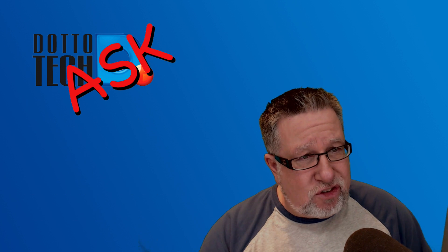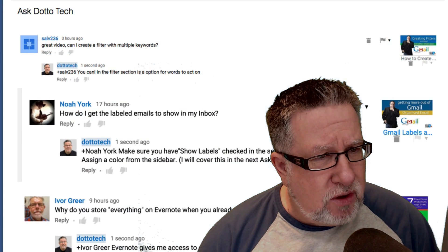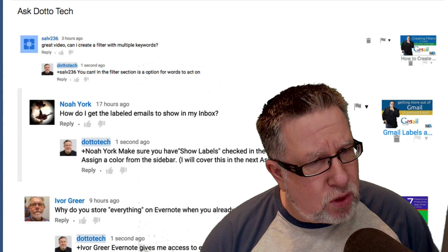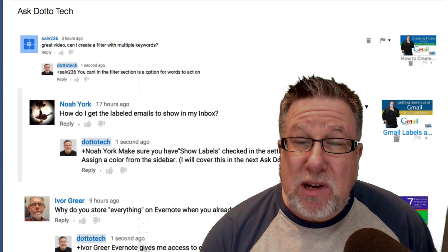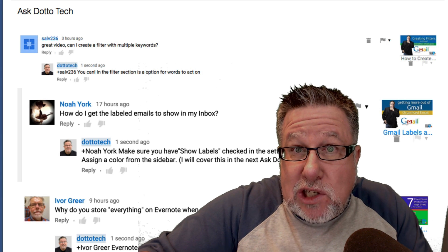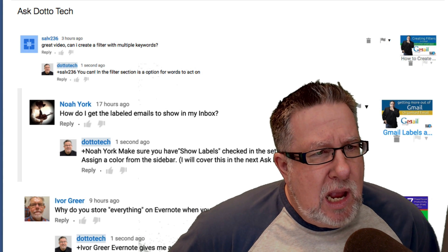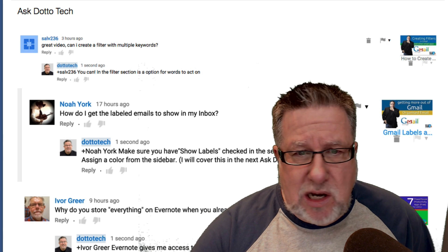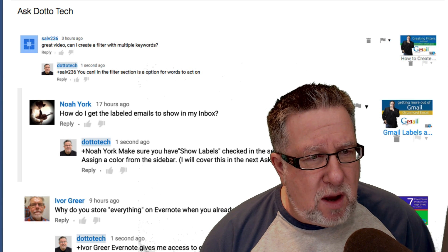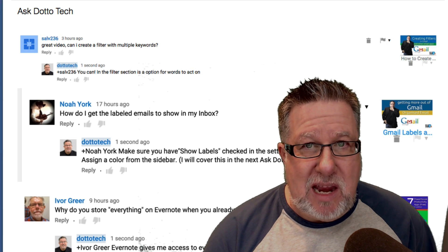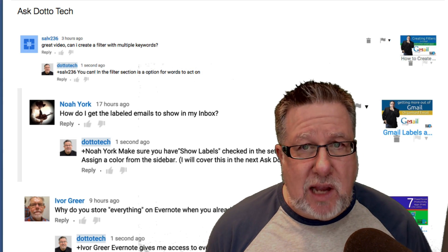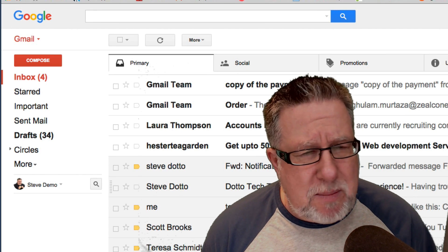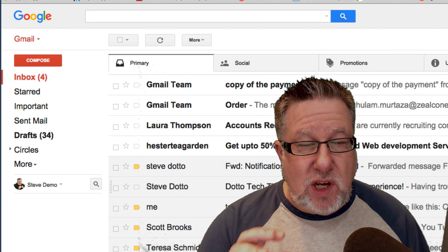Today we are going to start things out with a pair of questions from Salve236 and Noah York, who asked me two questions about Gmail which I cleverly combined into a single demo that we will do. The first one was, can he create filters with multiple keywords within Gmail? The second question from Noah York was, how do I get labeled emails to show in my inbox? Two questions both relating to Gmail obviously. So let's jump over into Gmail and have a wee gander at those issues.